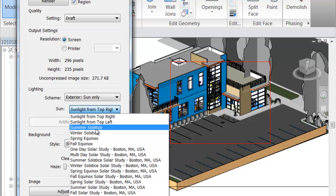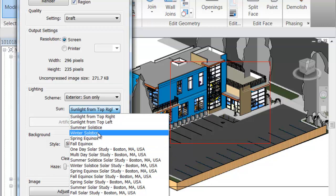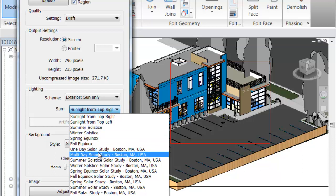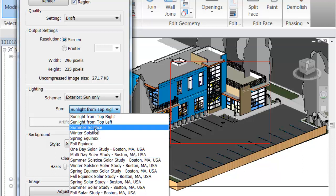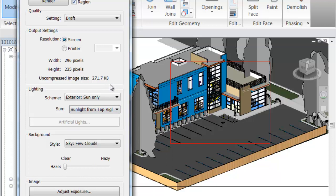So here's a few options: you can do summer solstice, winter solstice, and multi-day studies — you can do those as well. Multi-day studies is somewhat of a movie. It's going to take quite a bit of time to render because it is multi-day, so you'll see the sun track and all that. You won't actually see the sun, but you'll see the shadows.